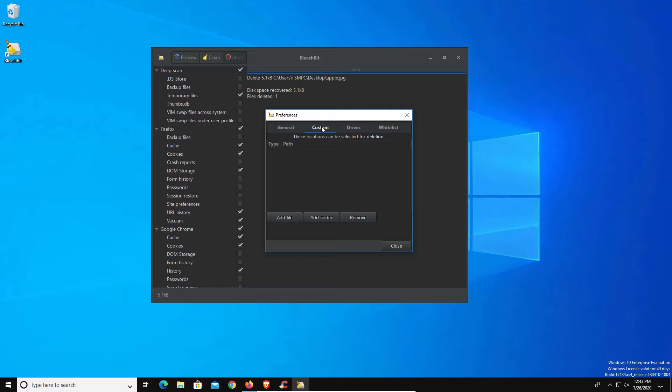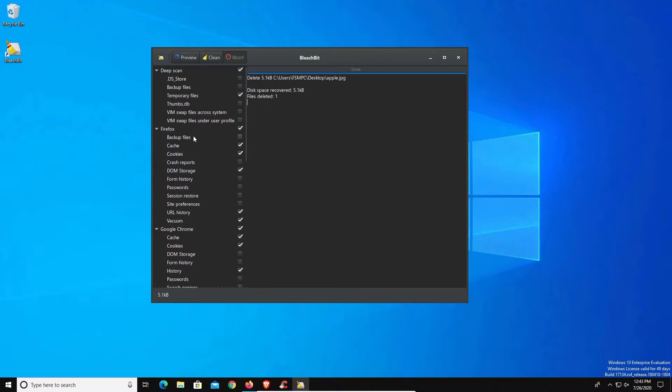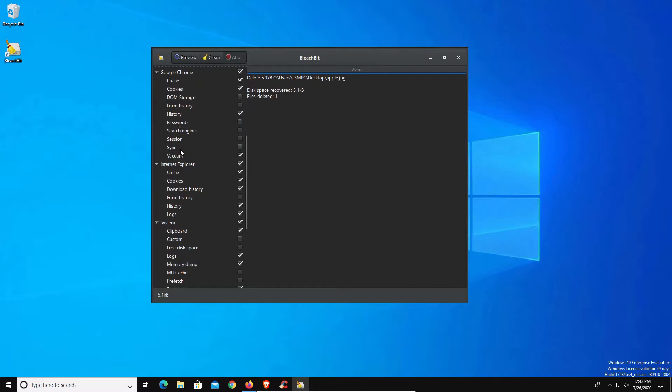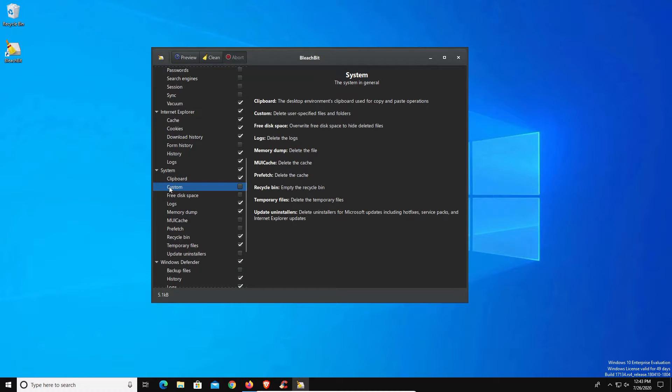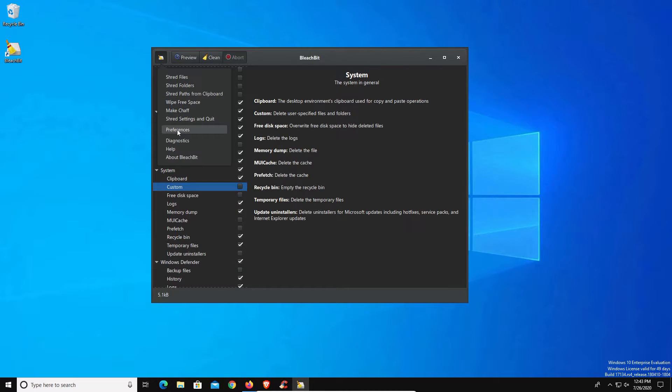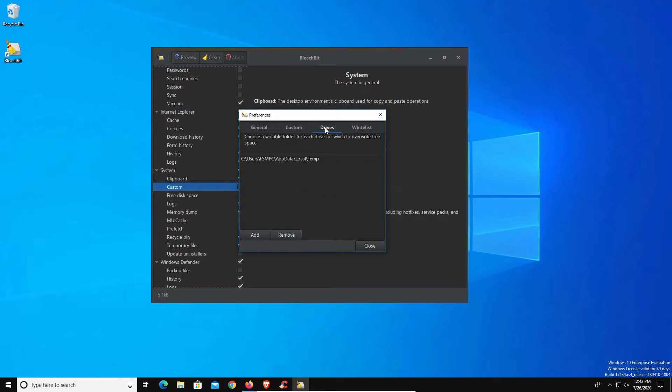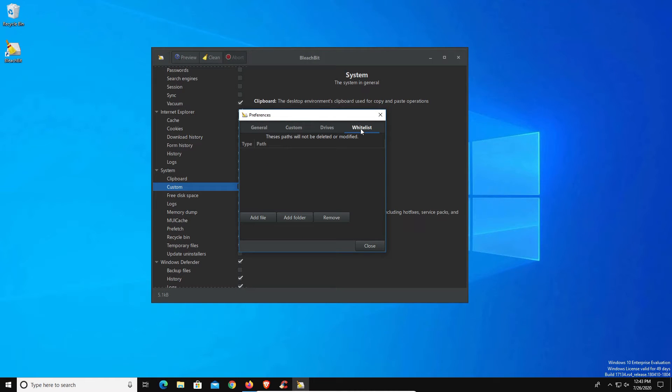You will notice a custom option and this is very useful if you want to add a custom file or folder that you want cleaned out routinely. Once you add it here, you just come down here to system and there is a custom option listed right there. You also have a tab for drivers as well as whitelist in case you want to make sure that there is a folder that never gets touched, which is another added benefit I do like here in BleachBit.